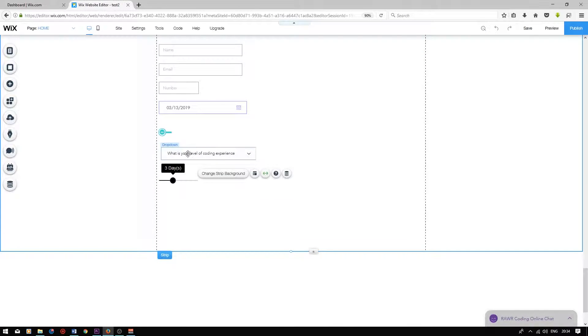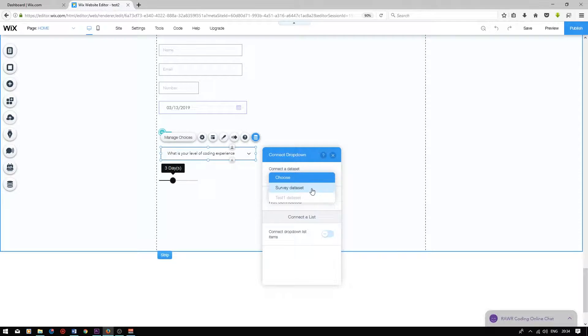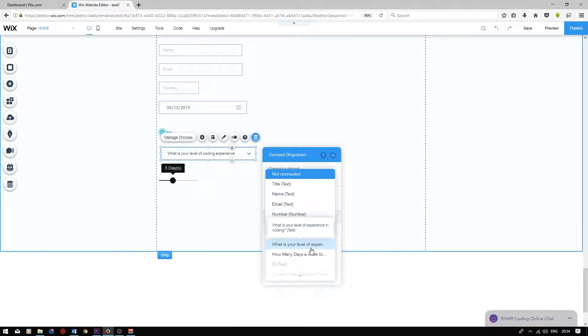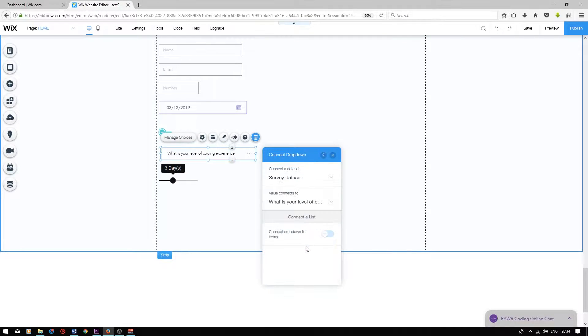I'm going to connect this to my database. Choose the data set, and then choose the correct field: what is your level of experience in coding?